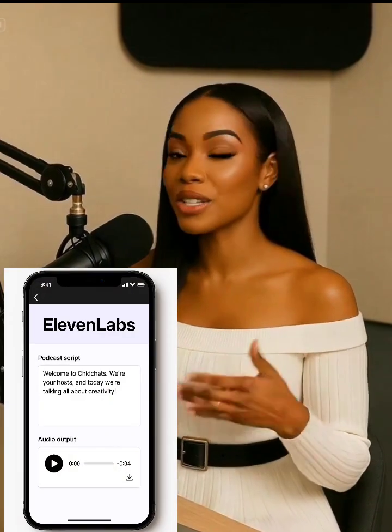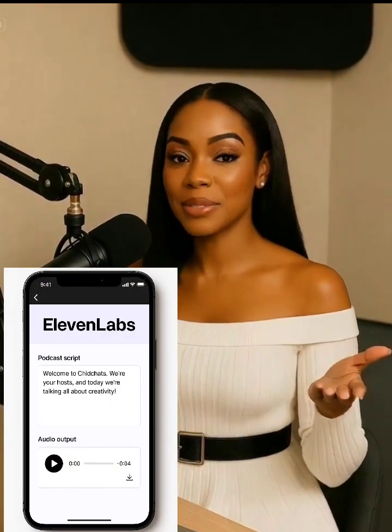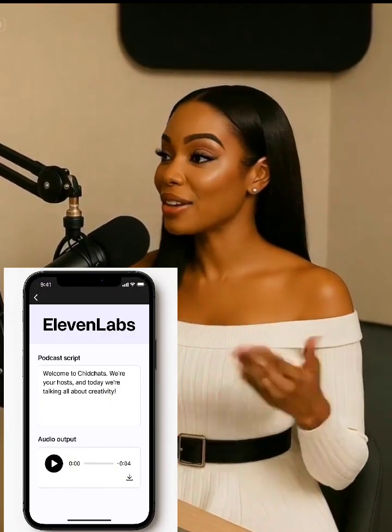Next, I recorded their voiceovers separately. You can use your own voice or an AI voice like Eleven Labs to make it sound natural.